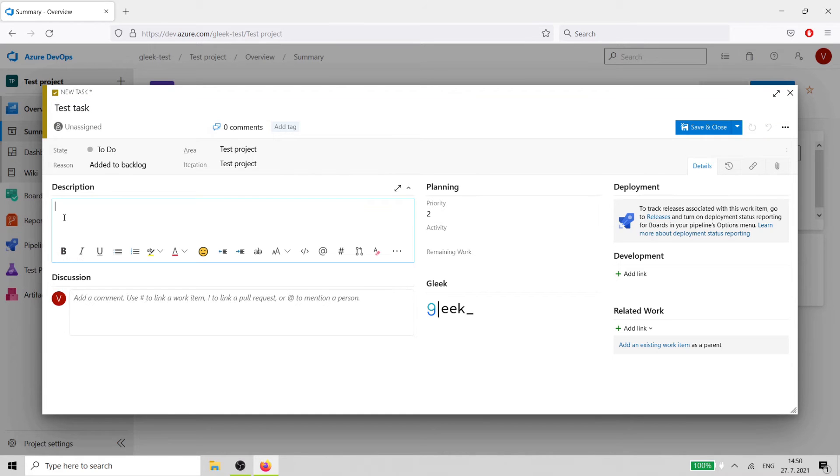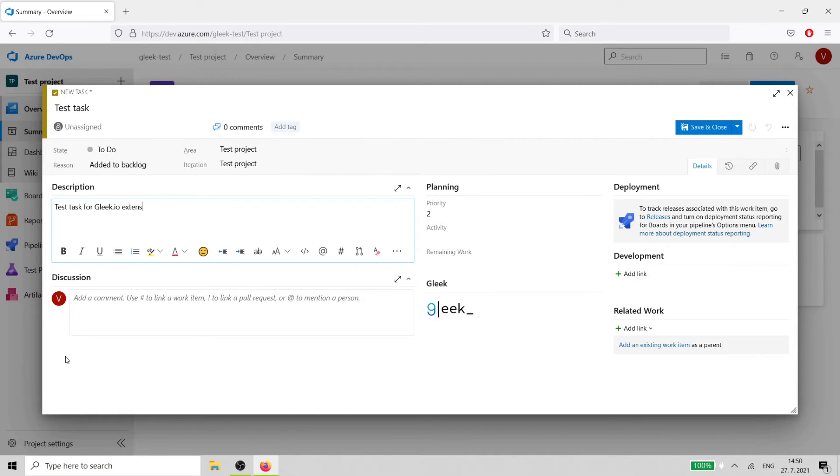You will see a new option, Add Gleek Diagram. Simply click on the Gleek logo and the app will open in a new window.